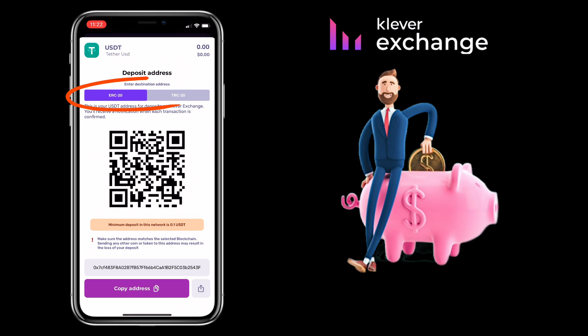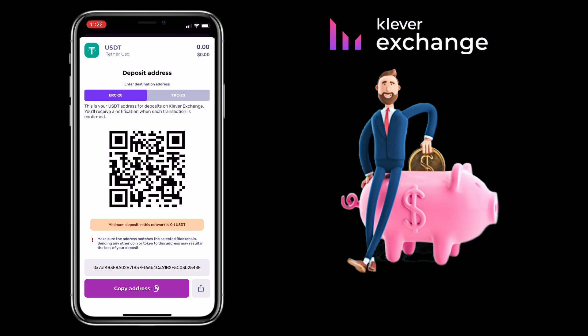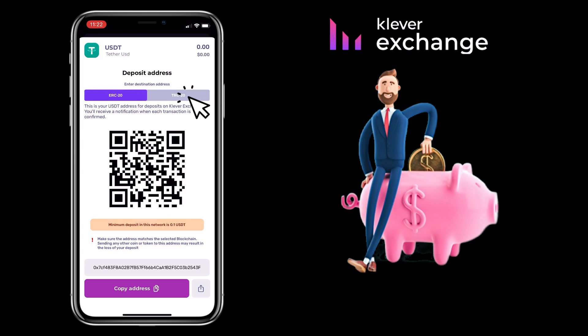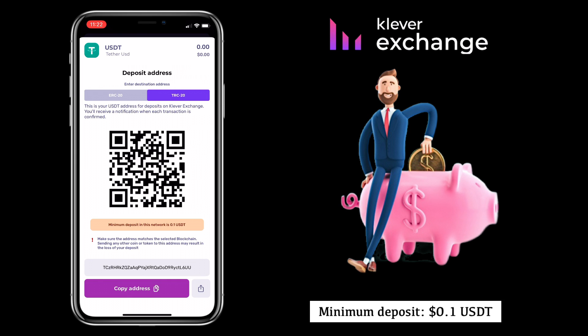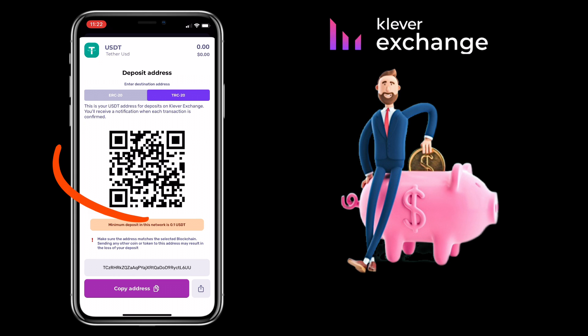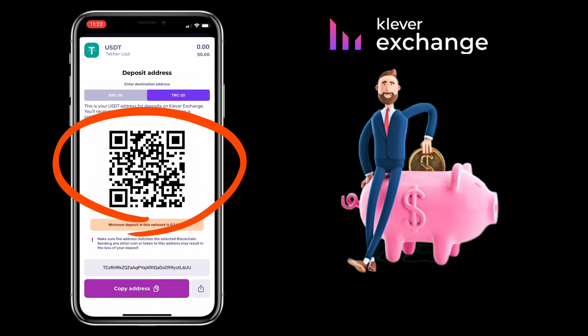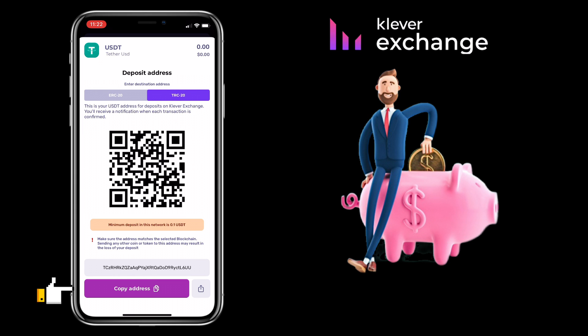Select the network you want to use. I usually use TRC20 for fast and cheap transfer. Minimum deposit is 0.1 USDT. Here, you can scan the QR code or copy the address to deposit.